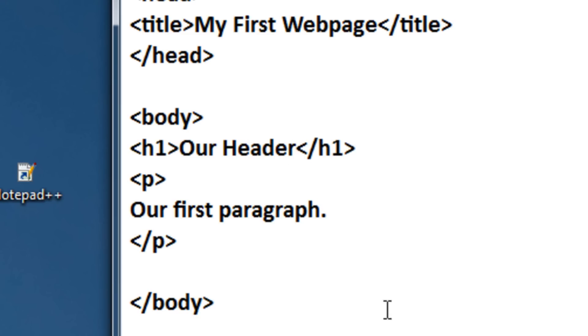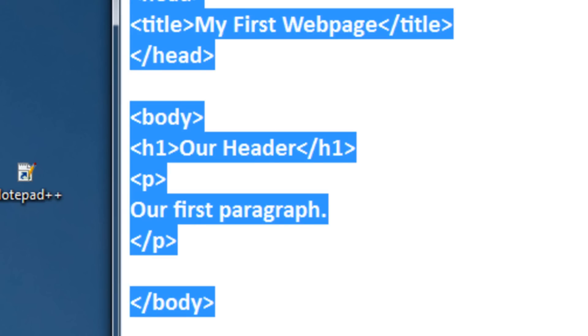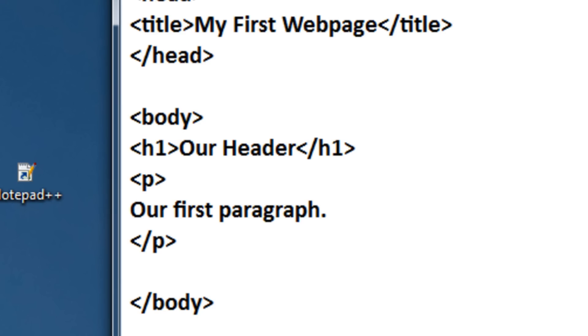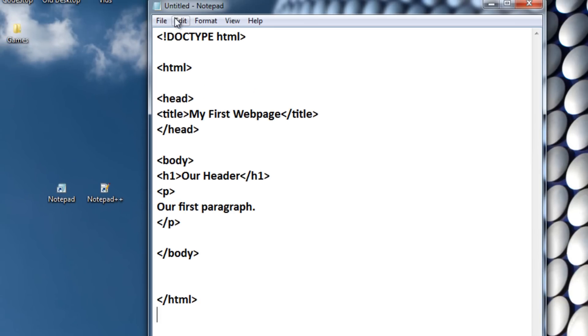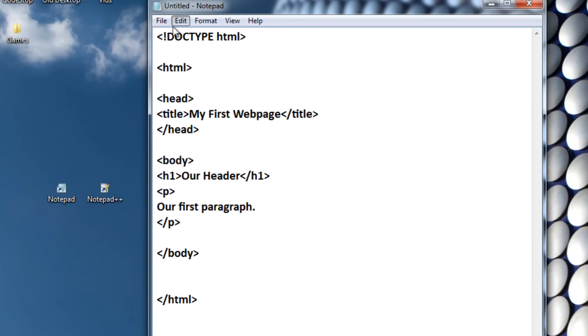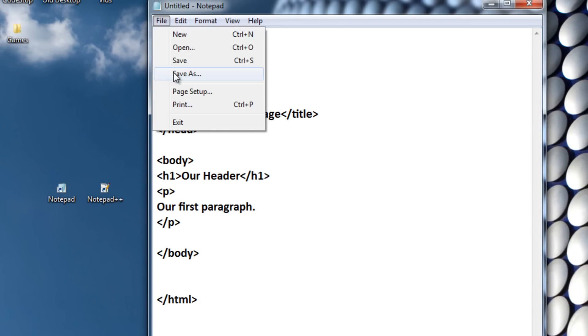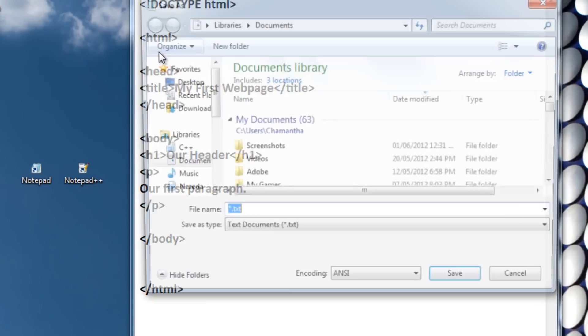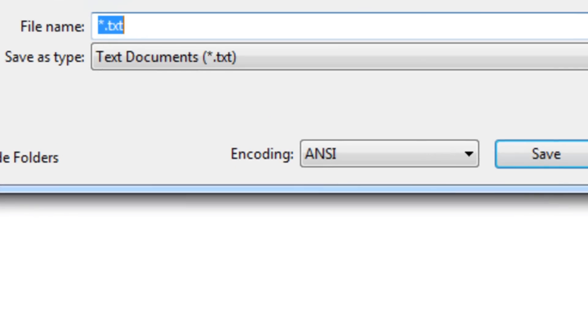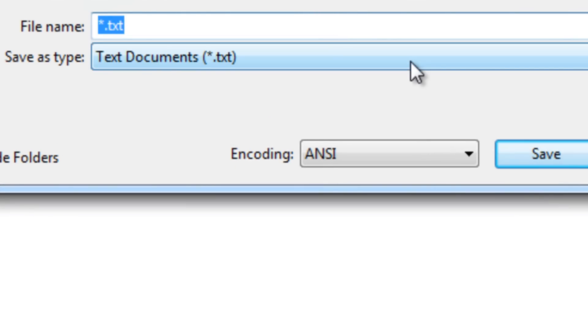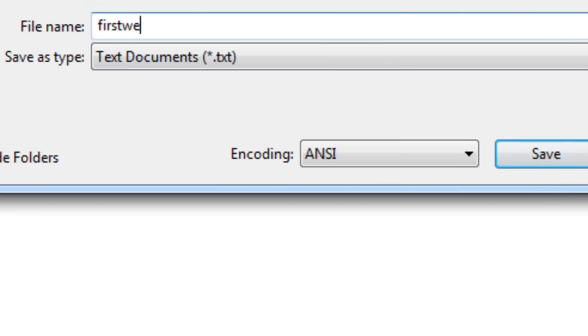So that's enough for our first HTML document. Let's go ahead and save this. Now, to save this, all you need to do is click File, Save As, name it anything you want on your desktop. I'm going to put it on my desktop, but you should make your own separate folder for all your HTML documents. I'm going to name it FirstWebPage.